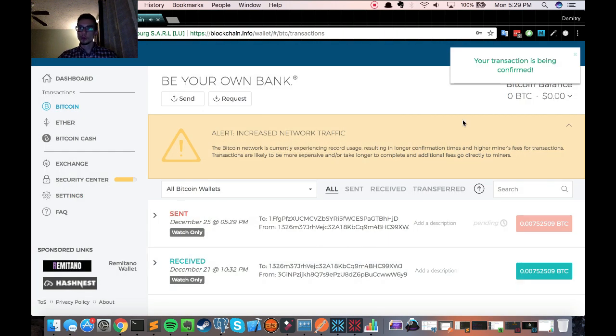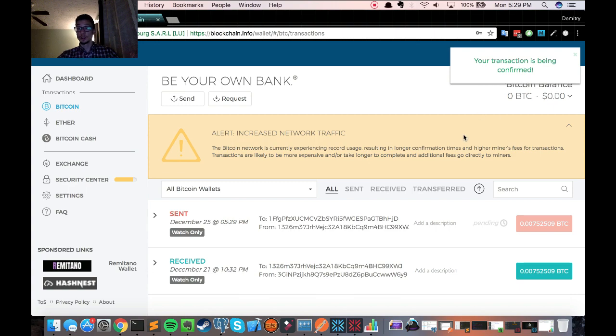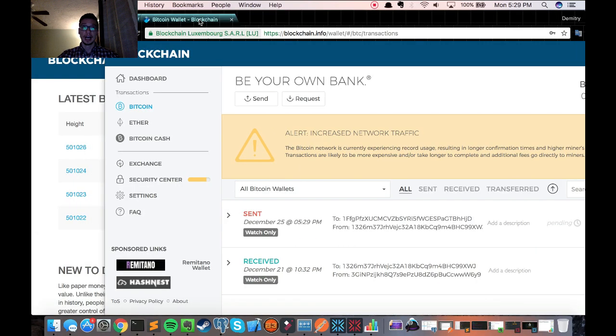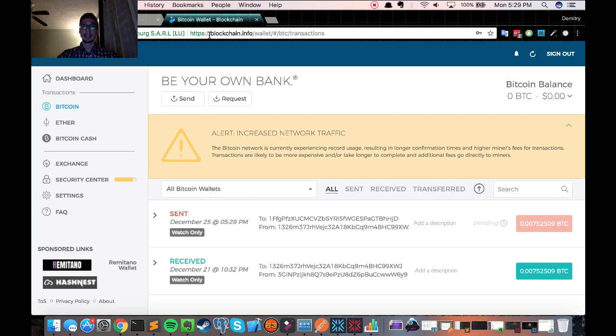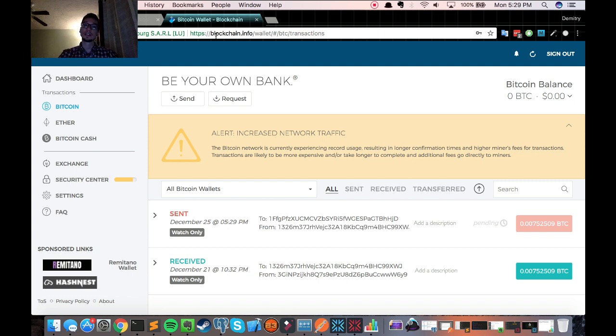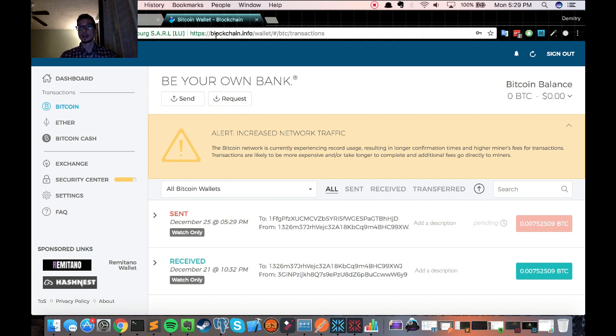So my transaction is being confirmed. So super pumped about not paying such a high fee. And it's saying it's going to take approximately one hour or a bit more. So what I'm going to do now is just wait for the Bitcoin to come into my regular Exodus wallet and show you that it was actually confirmed when it came in. And then I'll tell you exactly how long it took and if I ran into any issues.